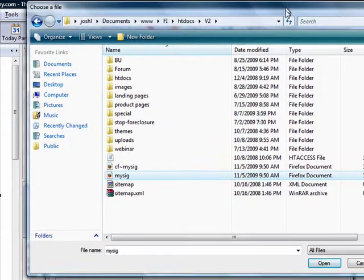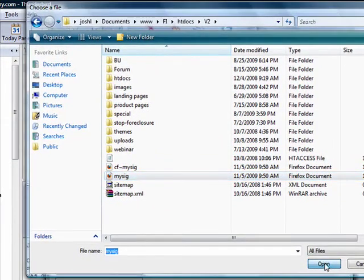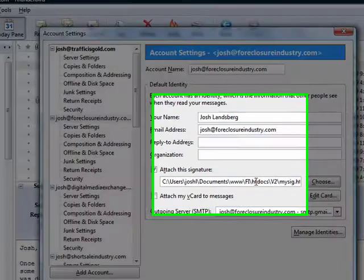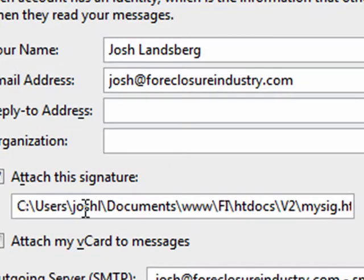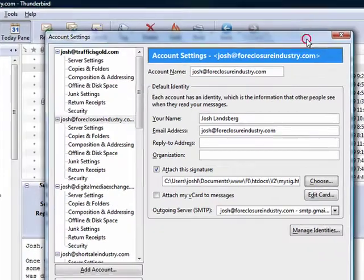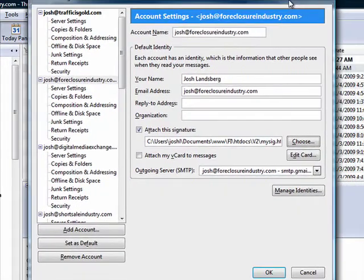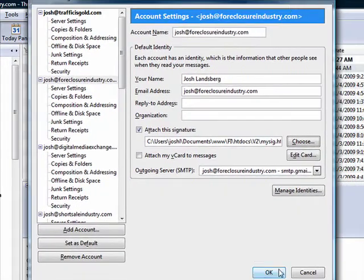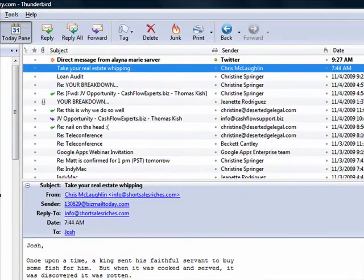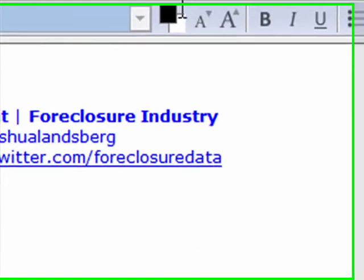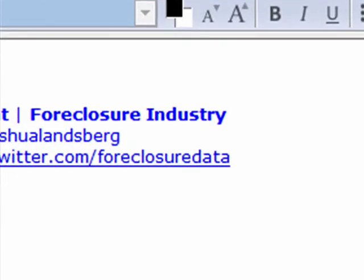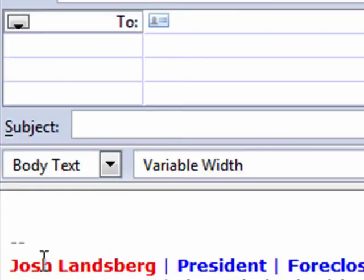Back in Thunderbird, you'll see that it has the proper address to the file on your local drive. Hit OK. Now we're ready to test it, so go ahead and hit the Write button, and it's going to pull up a new email. You can see clearly that it has added the proper signature file to this email.